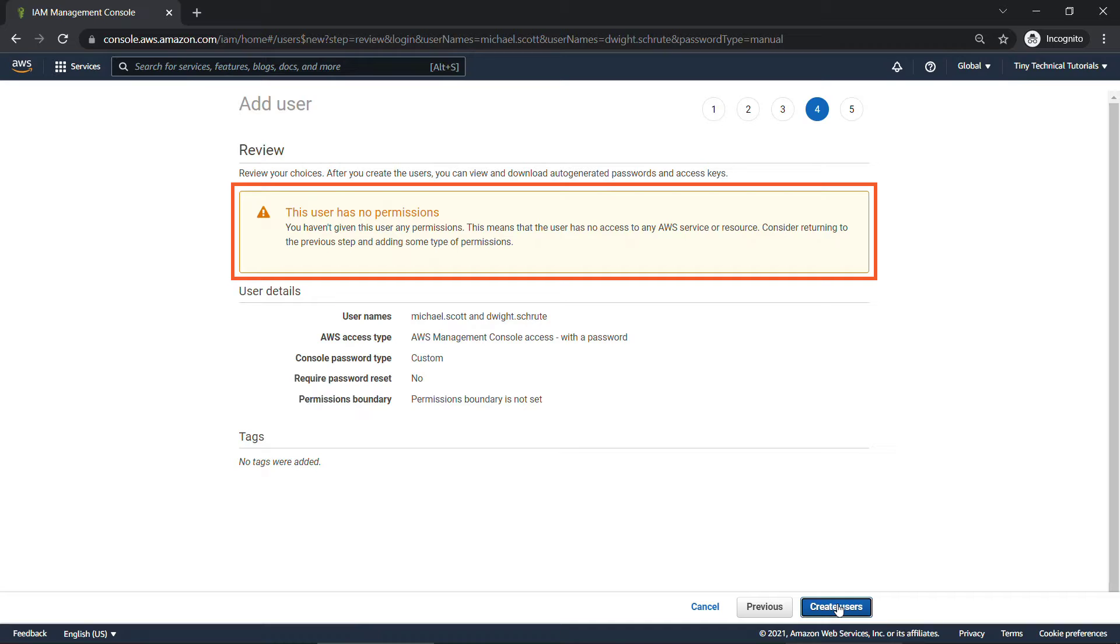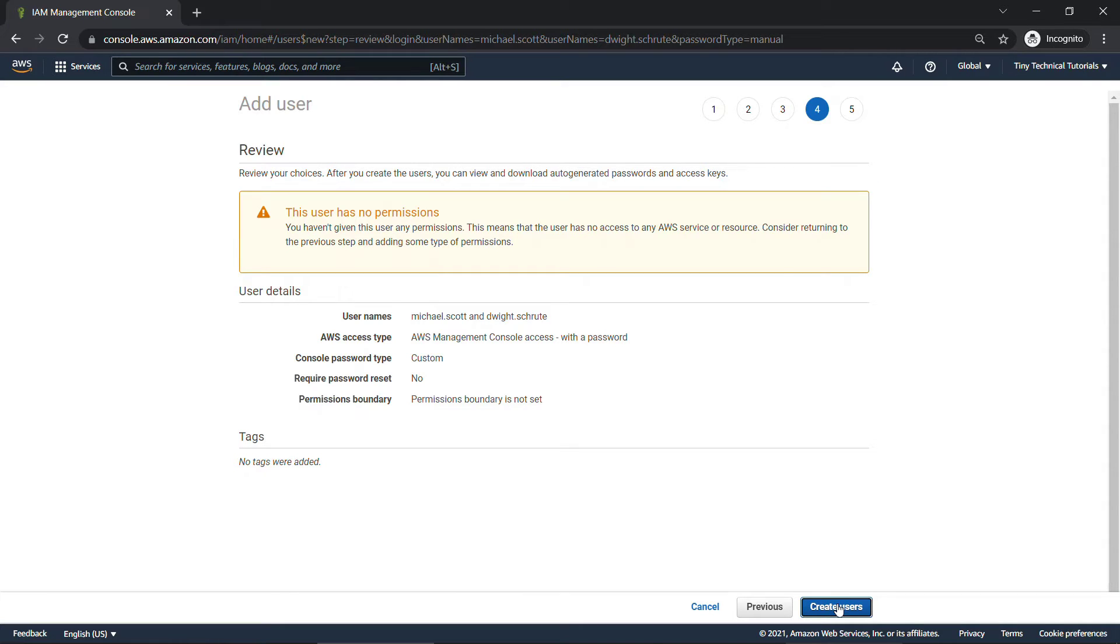We'll set that up later, but for now we have two users, Michael Scott and Dwight Schrute, who are not part of any groups and don't have any permissions. So we'll create users.